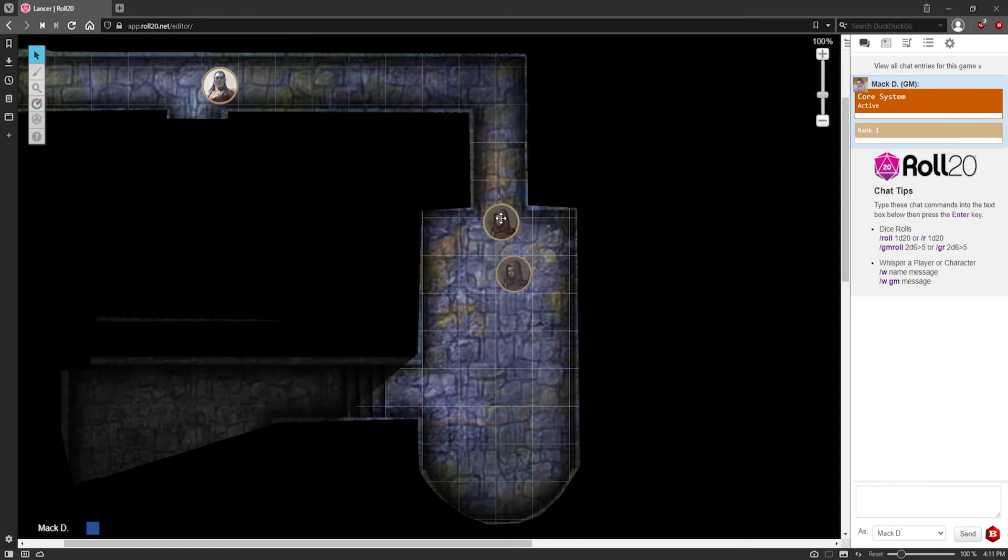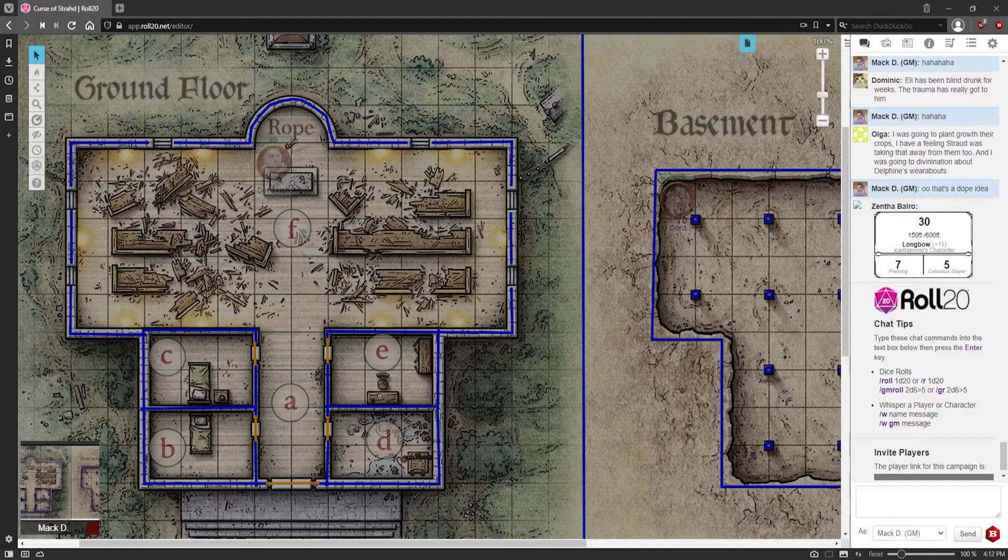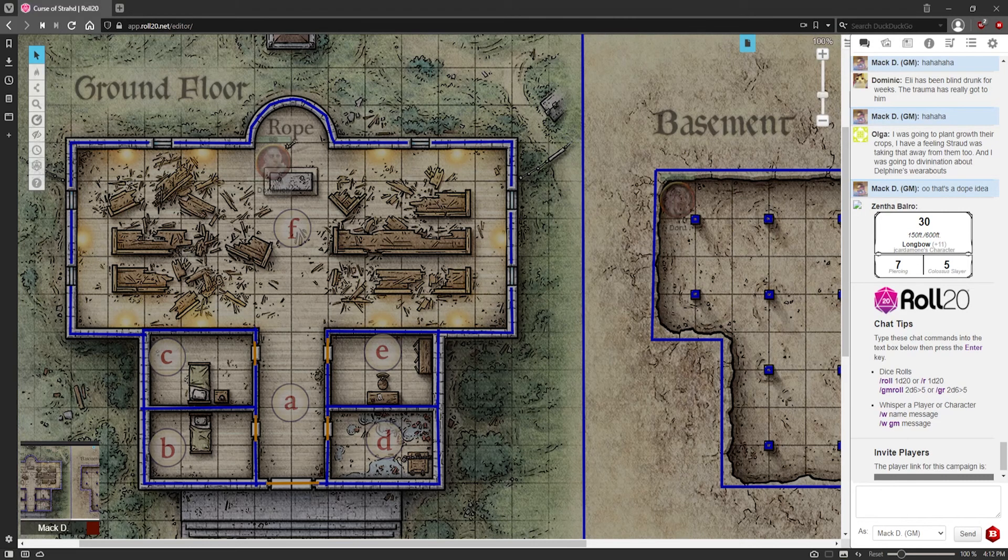And now they can explore through the dungeon and see what denizens they come across. One thing I do want to mention as a shout out is that the Roll20 marketplace adventures are really exceptional. They do cost money. You do have to pay for them. However,